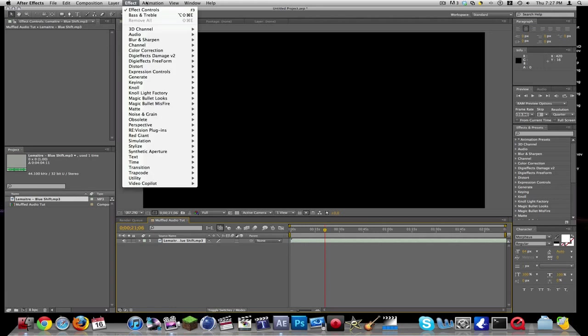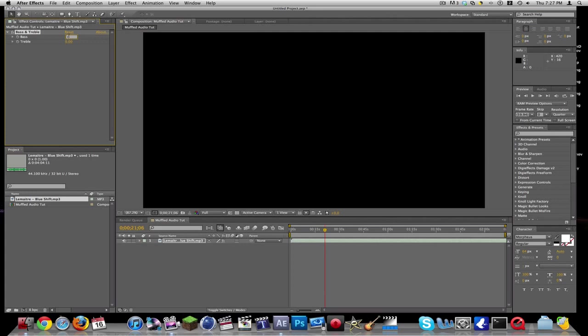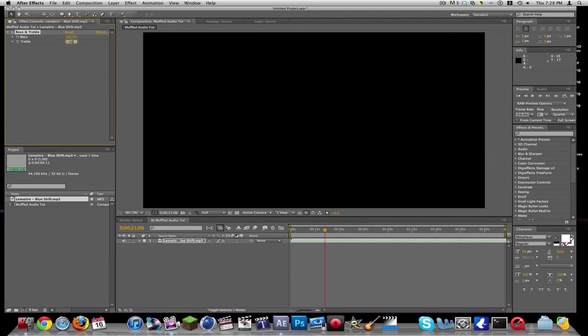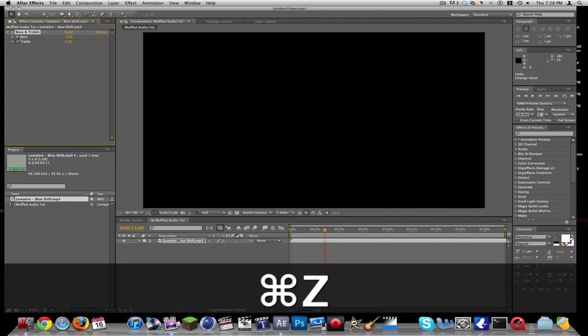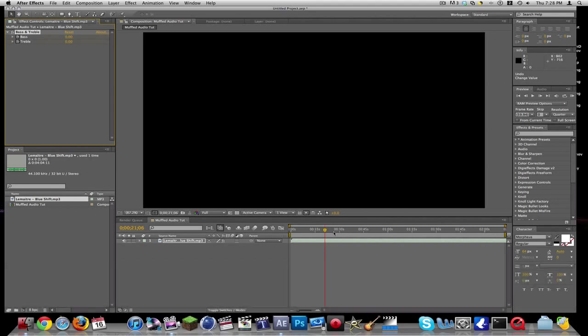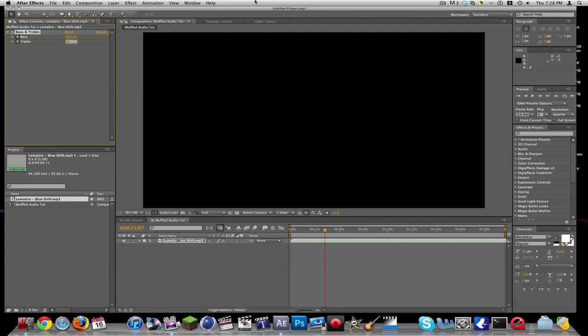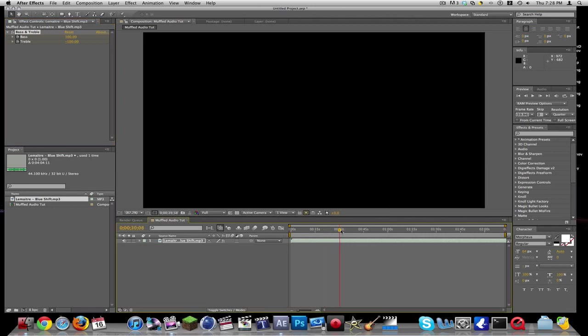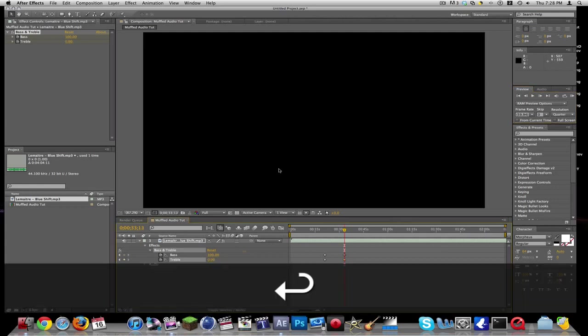So you're going to go up into effect, audio, and bass and treble, and we're going to put the bass up to 100 and the treble to negative 100. Actually no, ctrl z, ctrl z. And then go ahead and frame 100, and then you put the treble to negative 100. Then go ahead a little bit, and then go down effects and then keyframe it again, and I go ahead three frames and set it back to zero. Now let's see how that sounds.